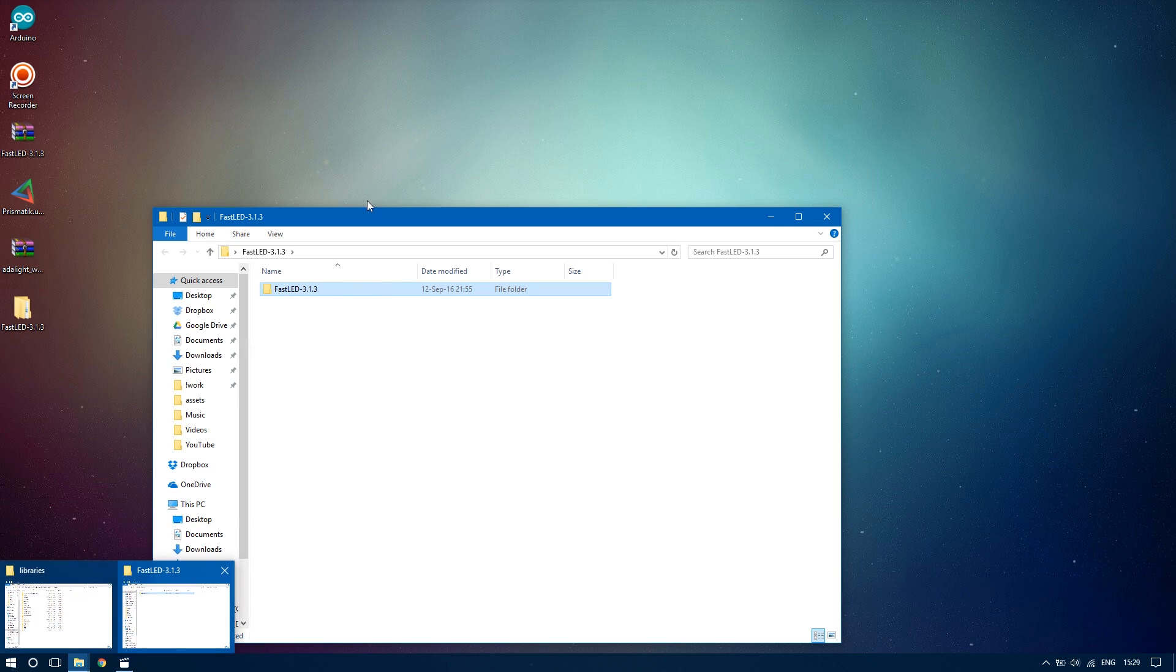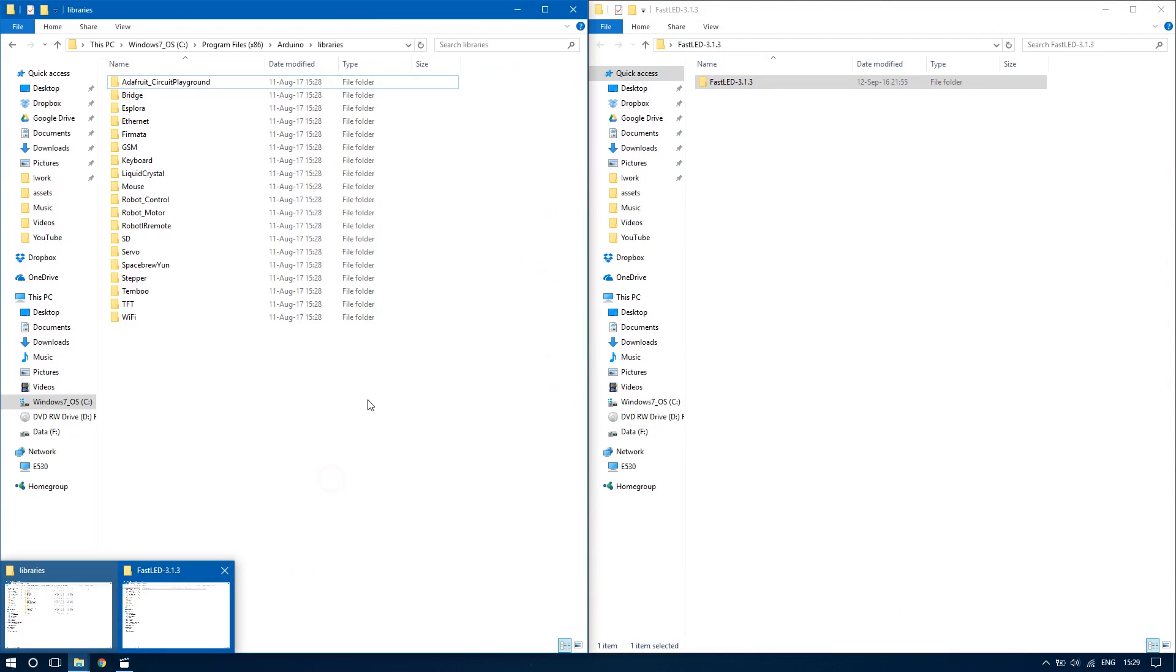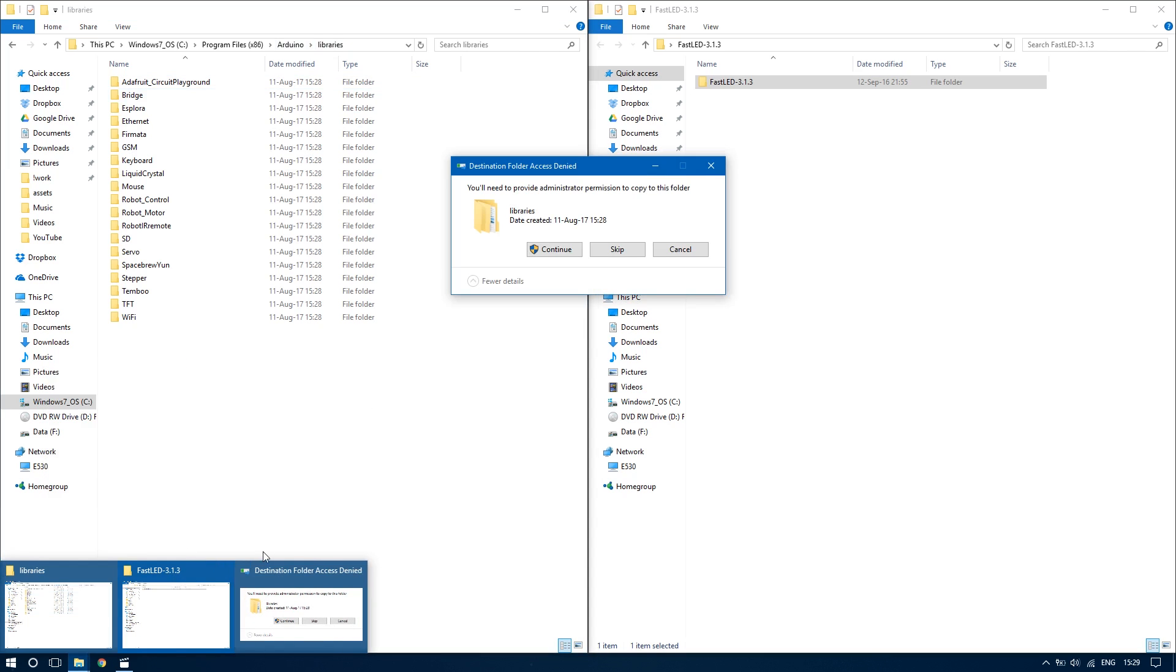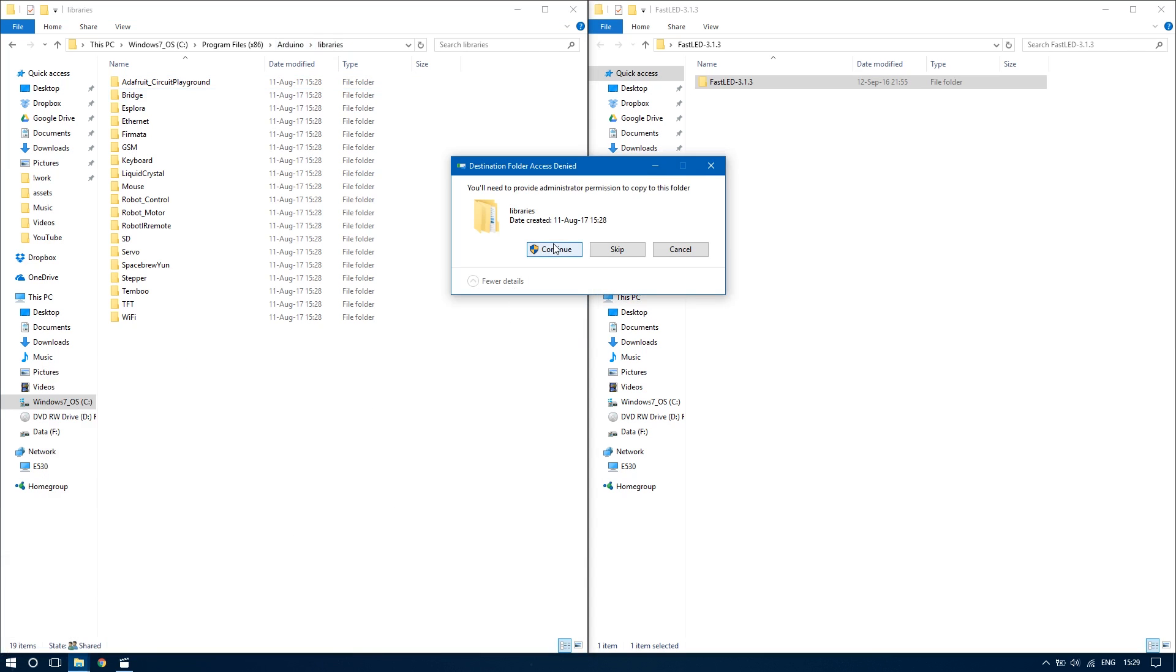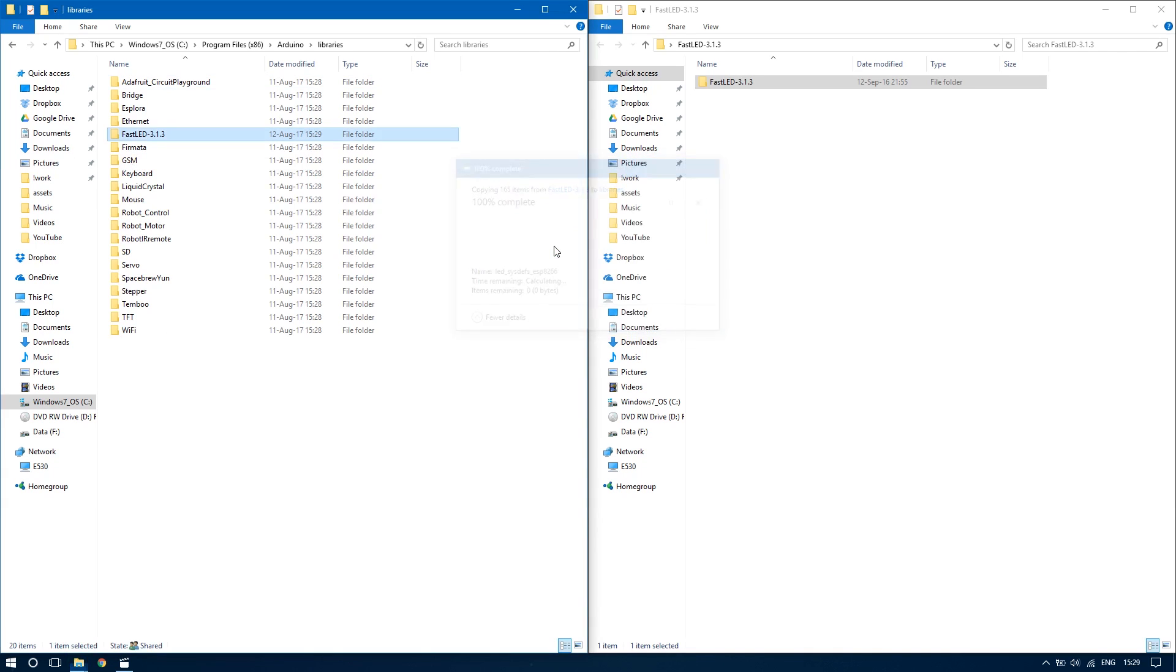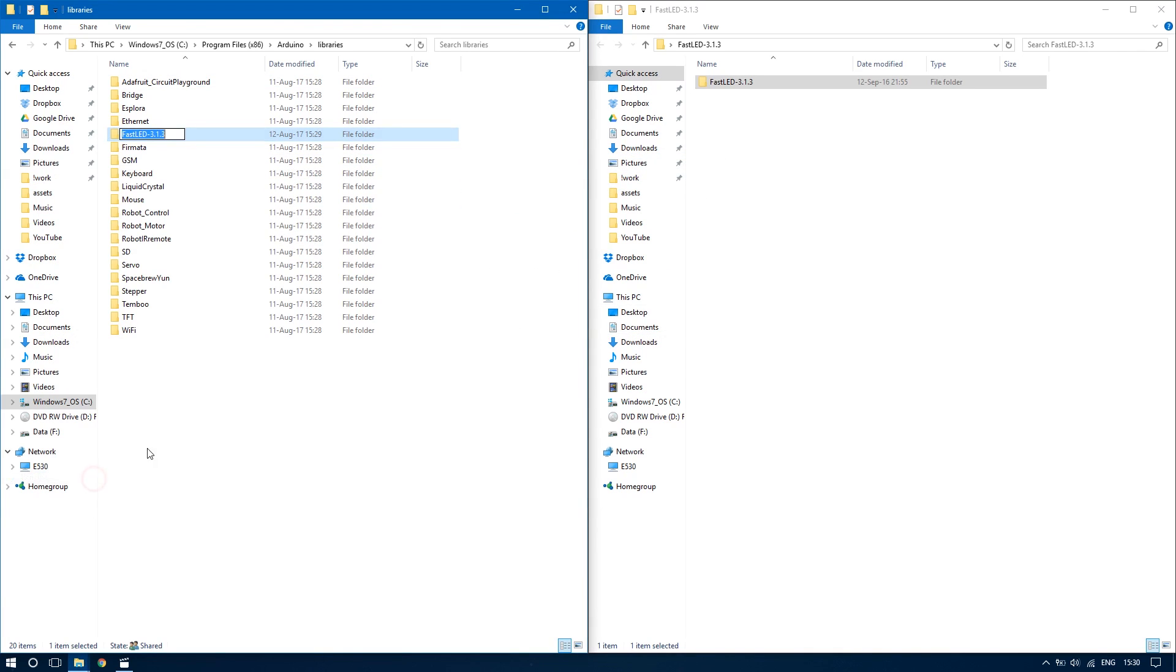Extract the FastLED library and copy it to the libraries folder of your Arduino IDE. If you don't have the Arduino IDE installed yet, the link is also in the description and the installation is very straightforward. Just make sure you rename the FastLED master folder to just FastLED.